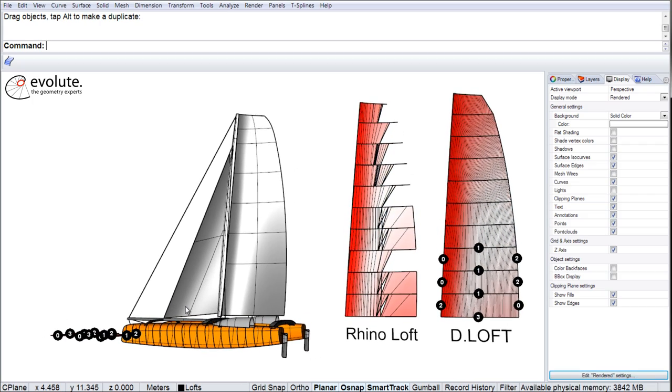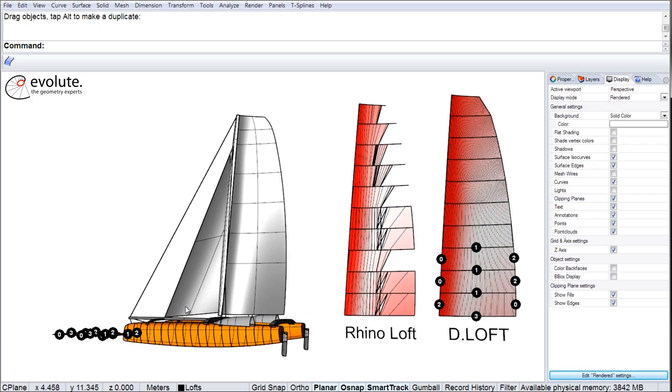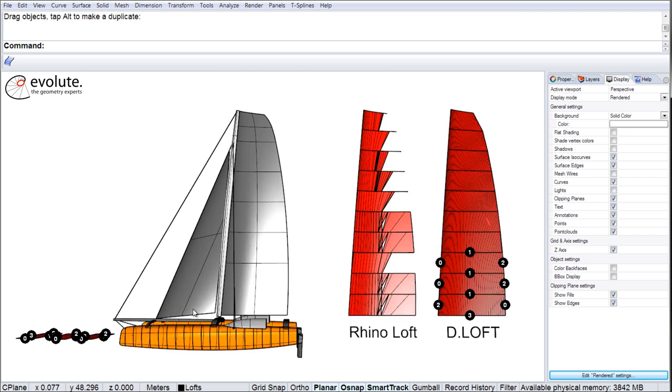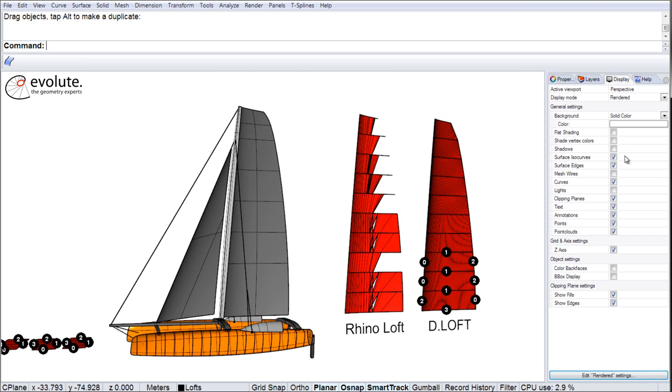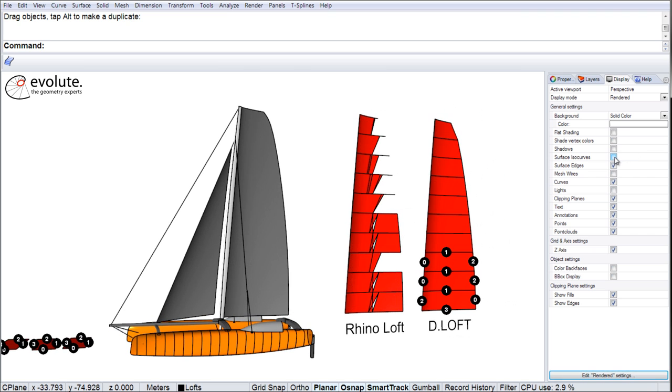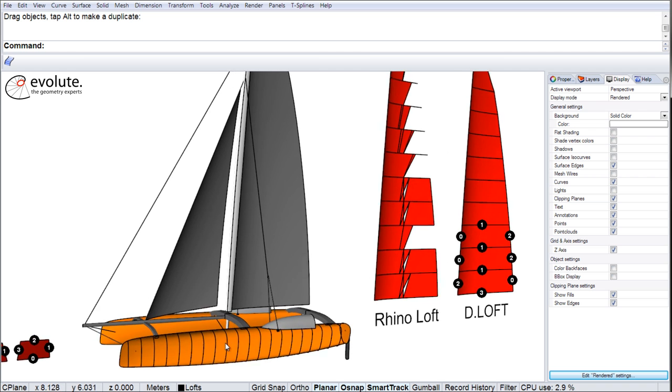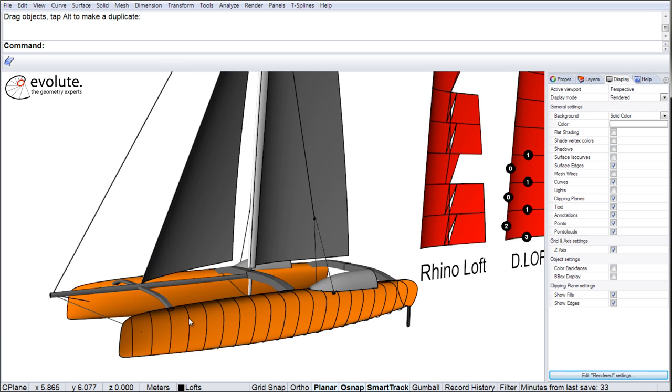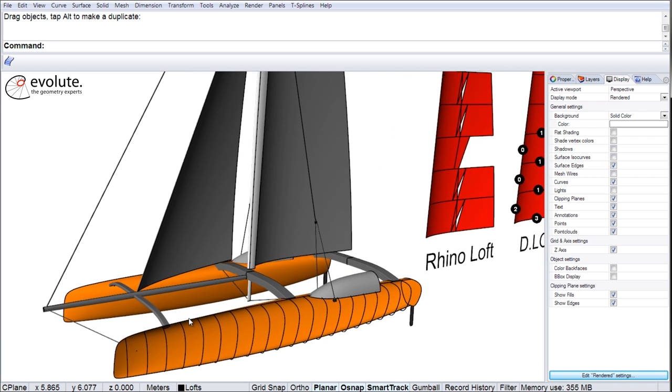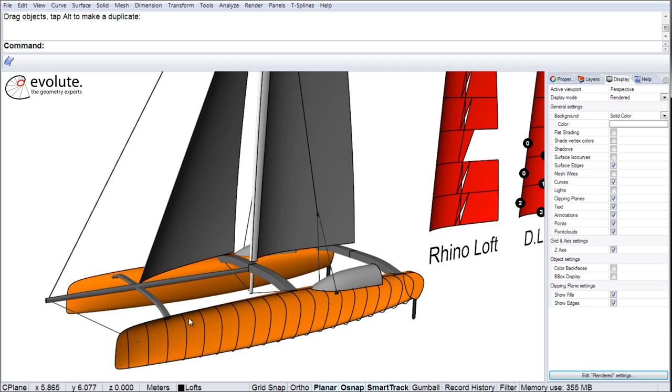A further example is lofting a few hull panels. I will hide the surface isocurves to see better. Again, these curves are just straight sections through the hull panels pictured in orange.